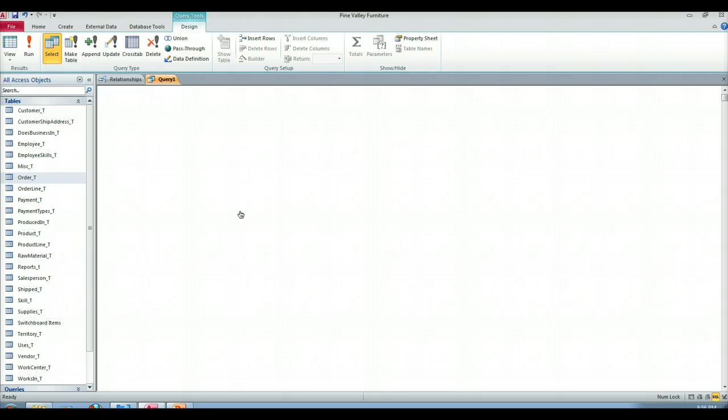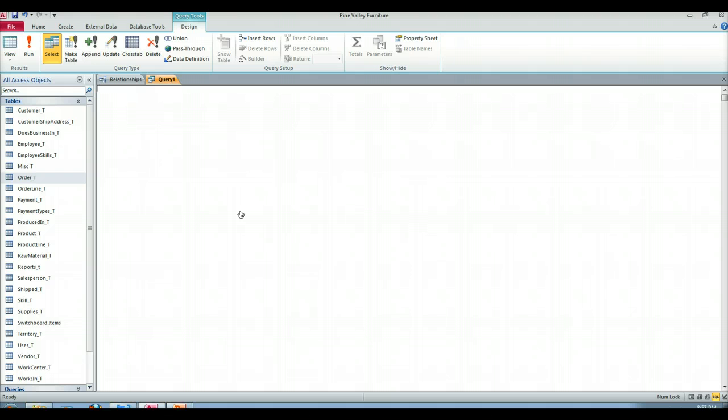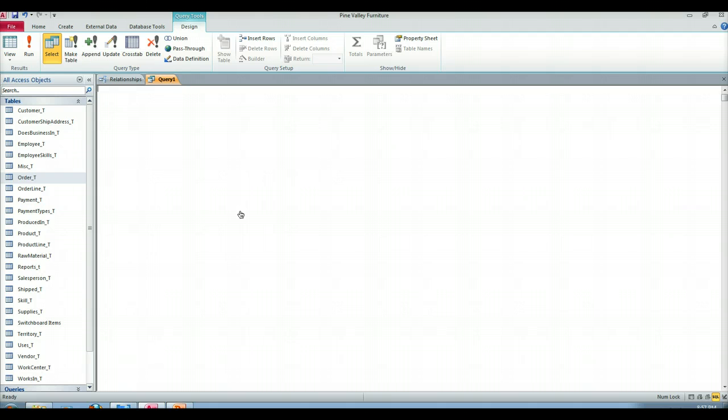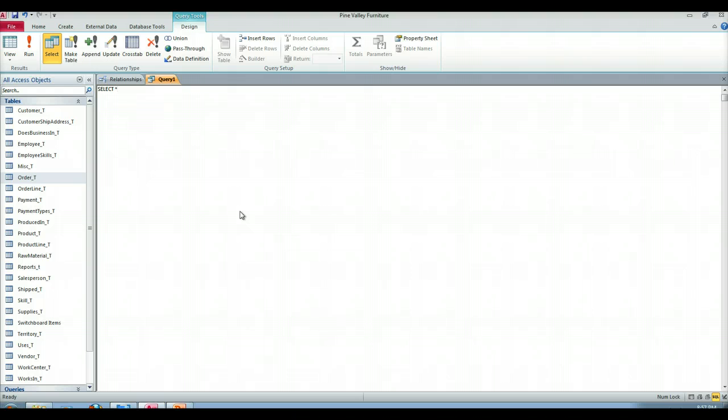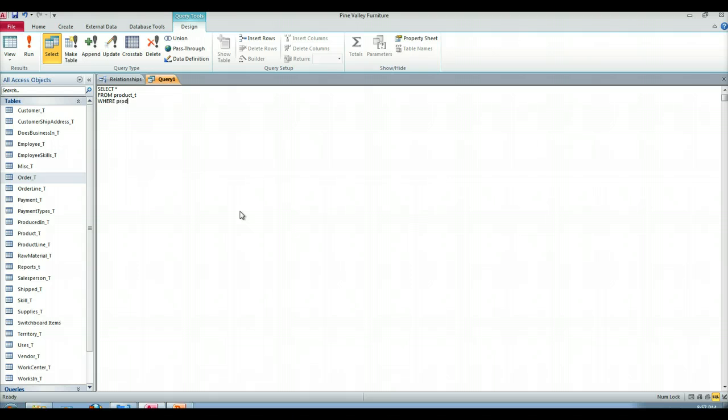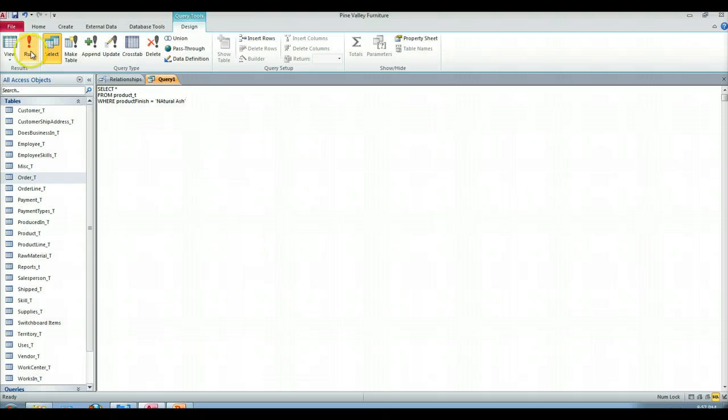What we want to do is show all of the orders that are associated with the natural ash finish. So let's start off with the subquery. The subquery is going to be select star from product T where the product finish is equal to natural ash. Always a good idea to start simple and work our way up.